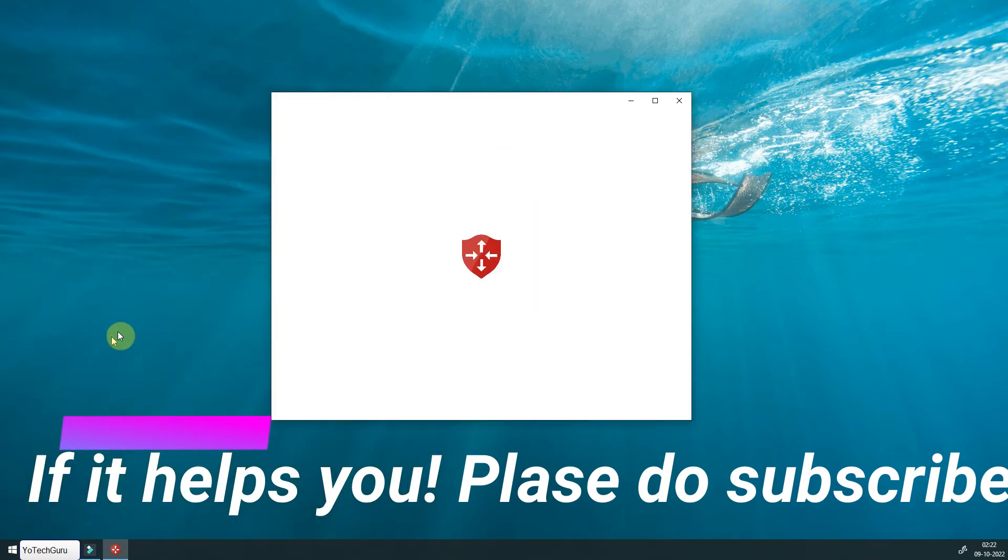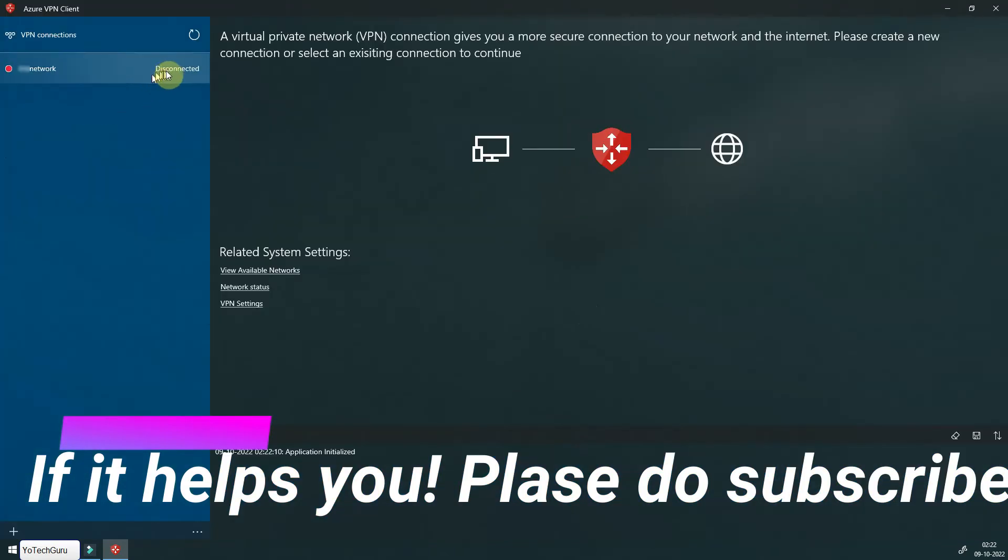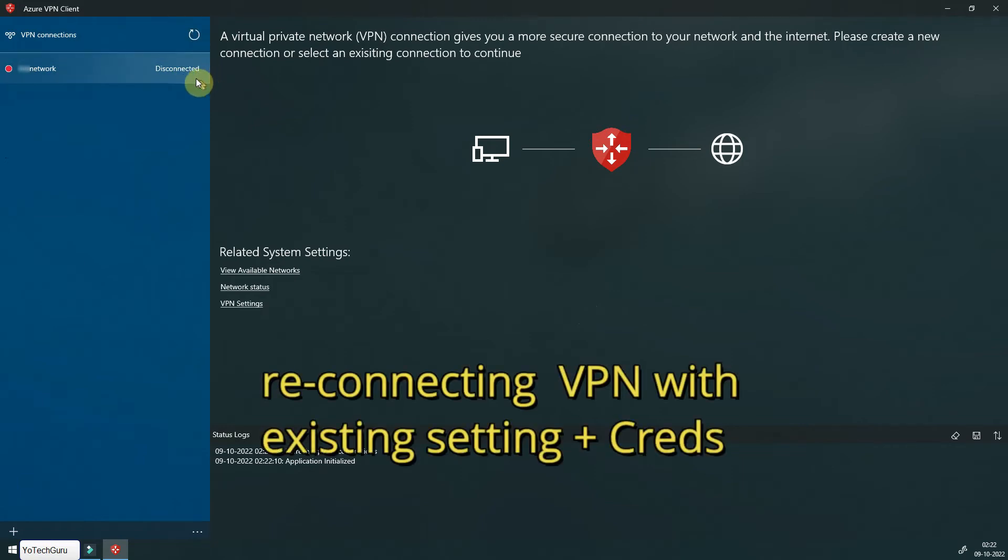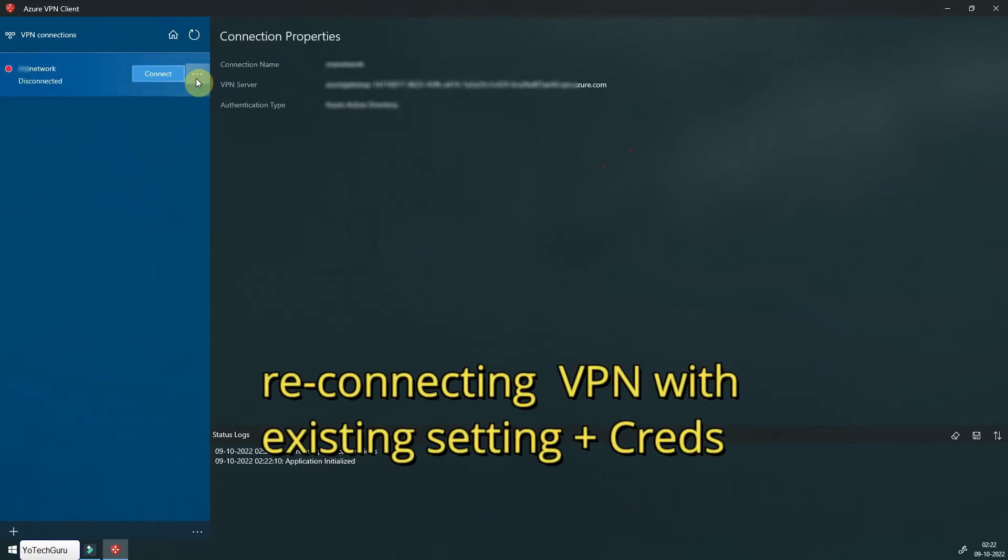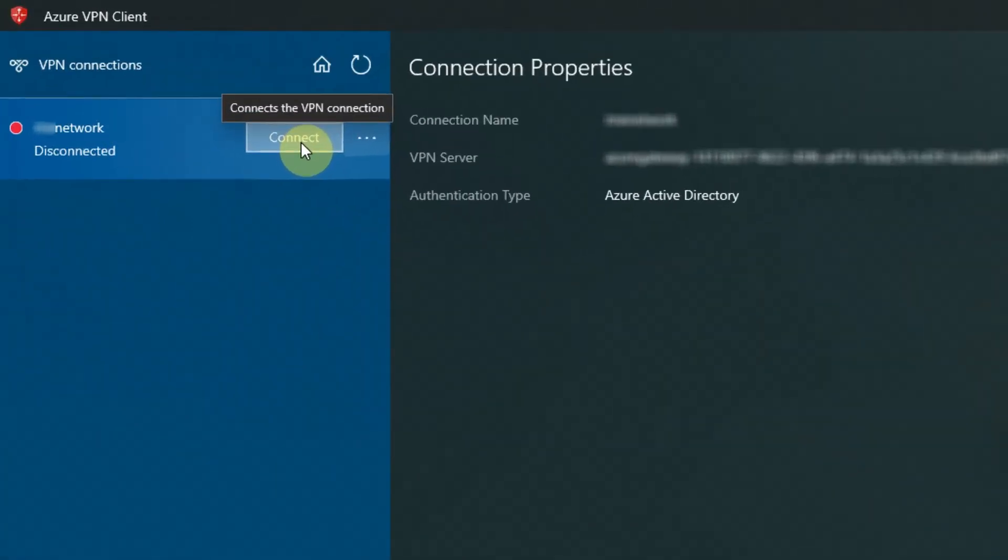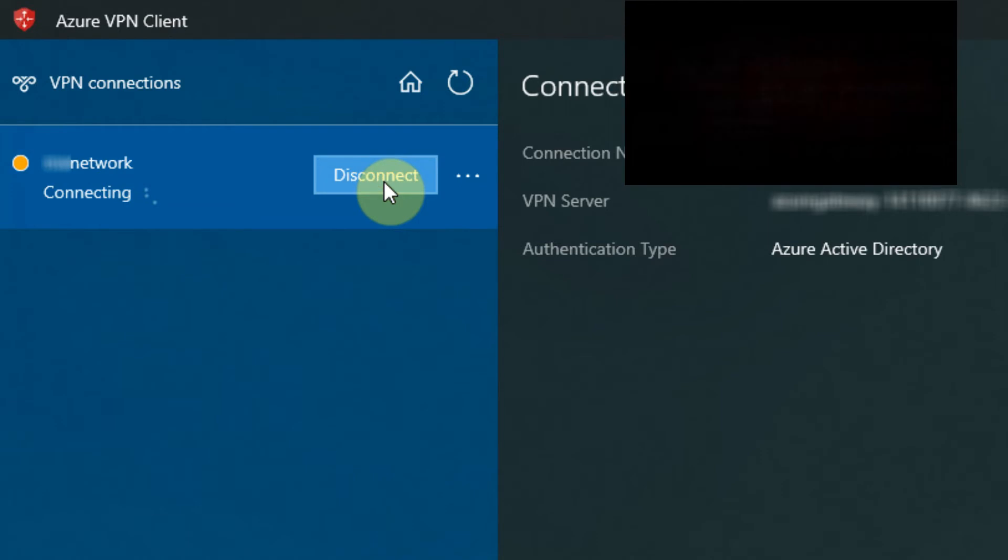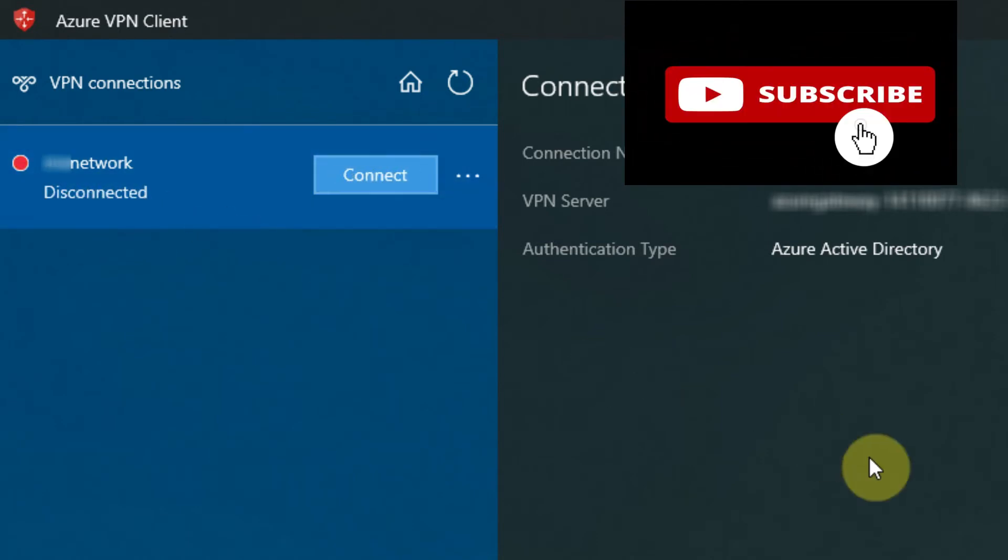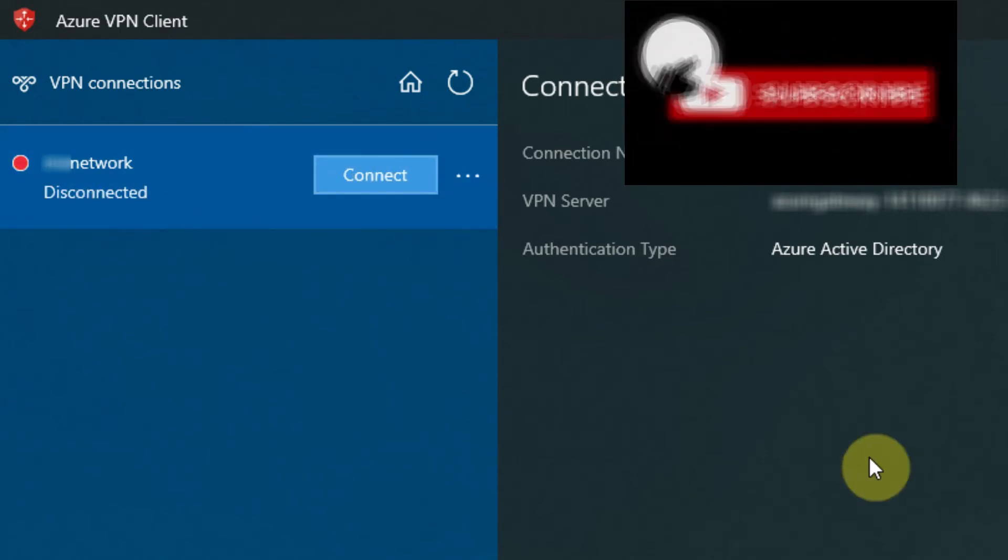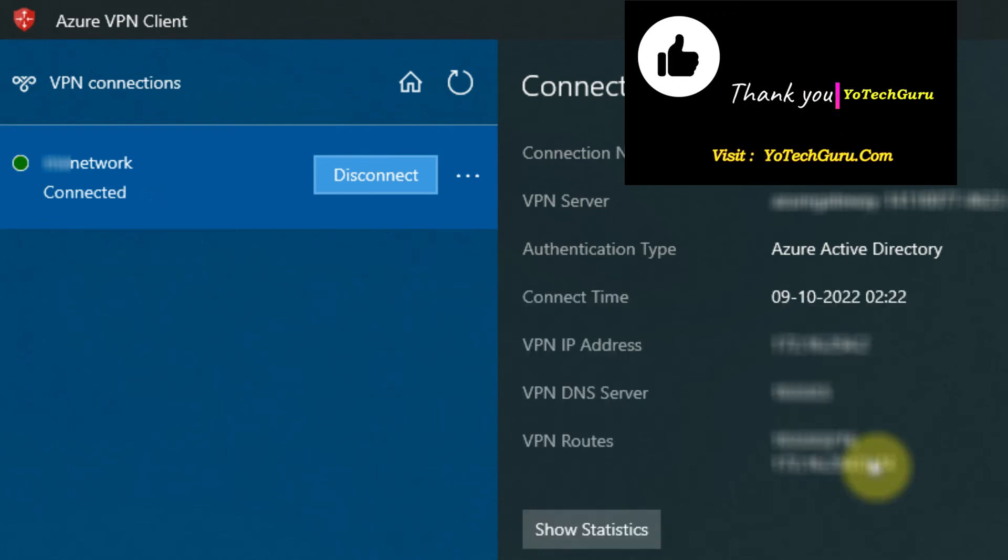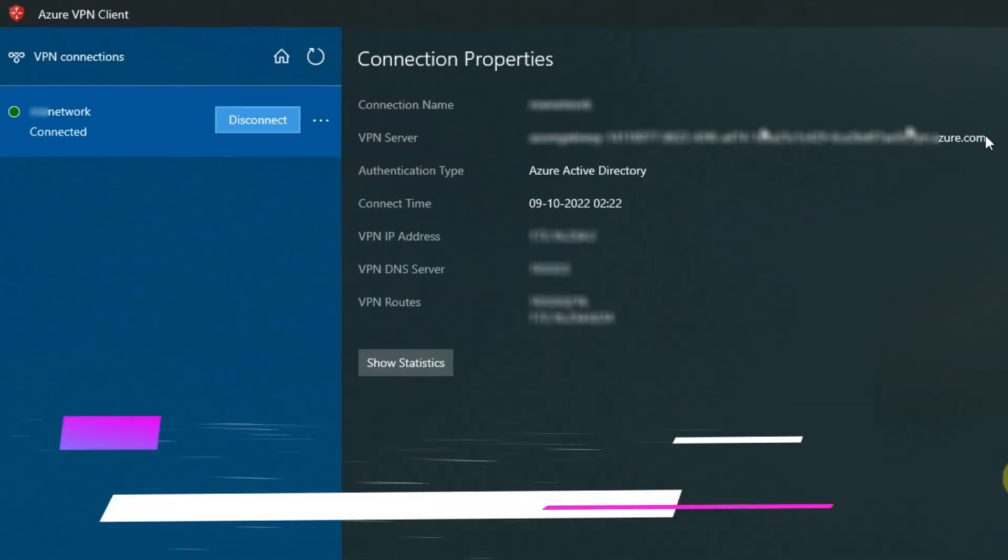Let's try. I'm using my old settings and credentials. Let's click on Connect. Okay, perfect! It's connected now.